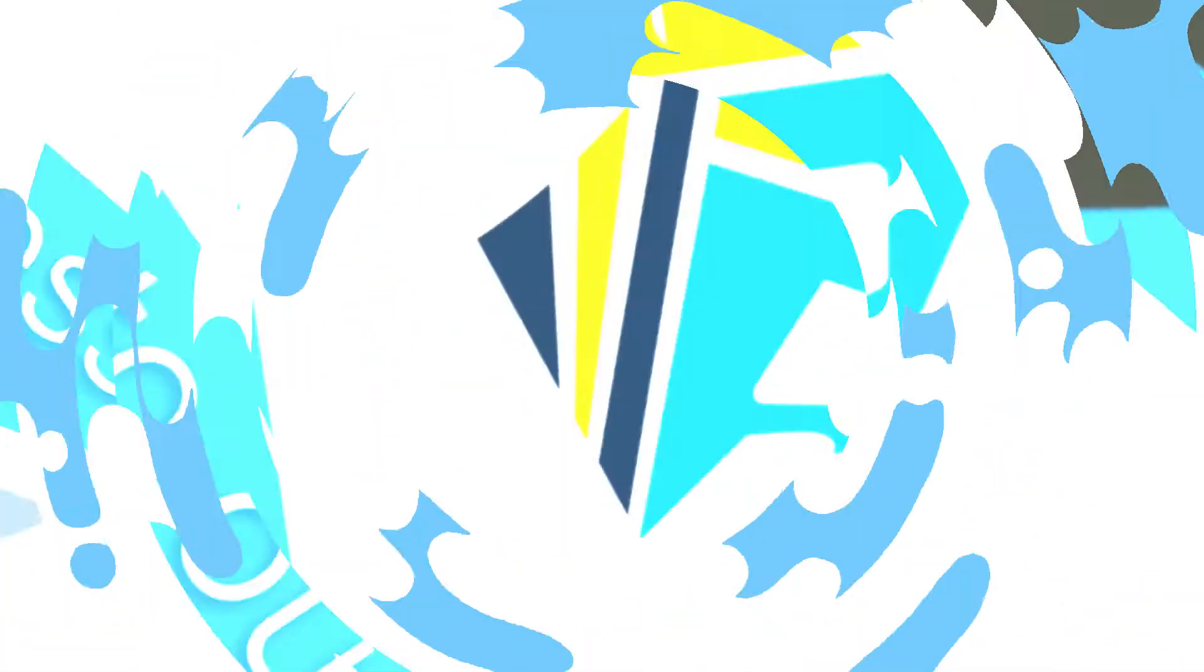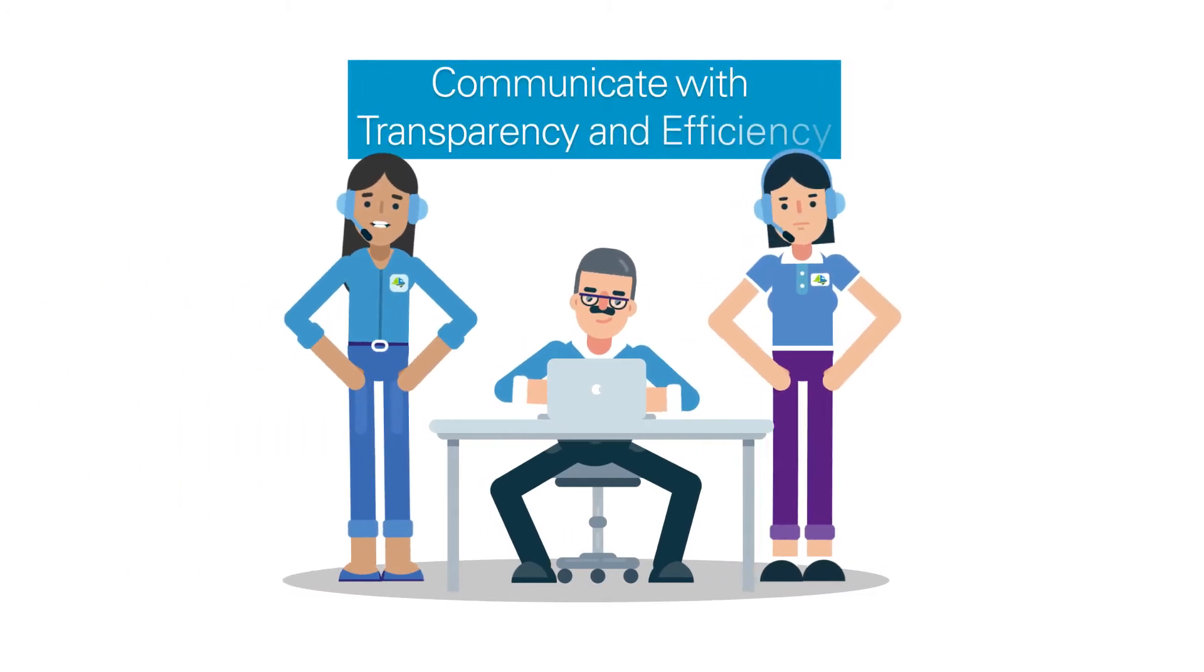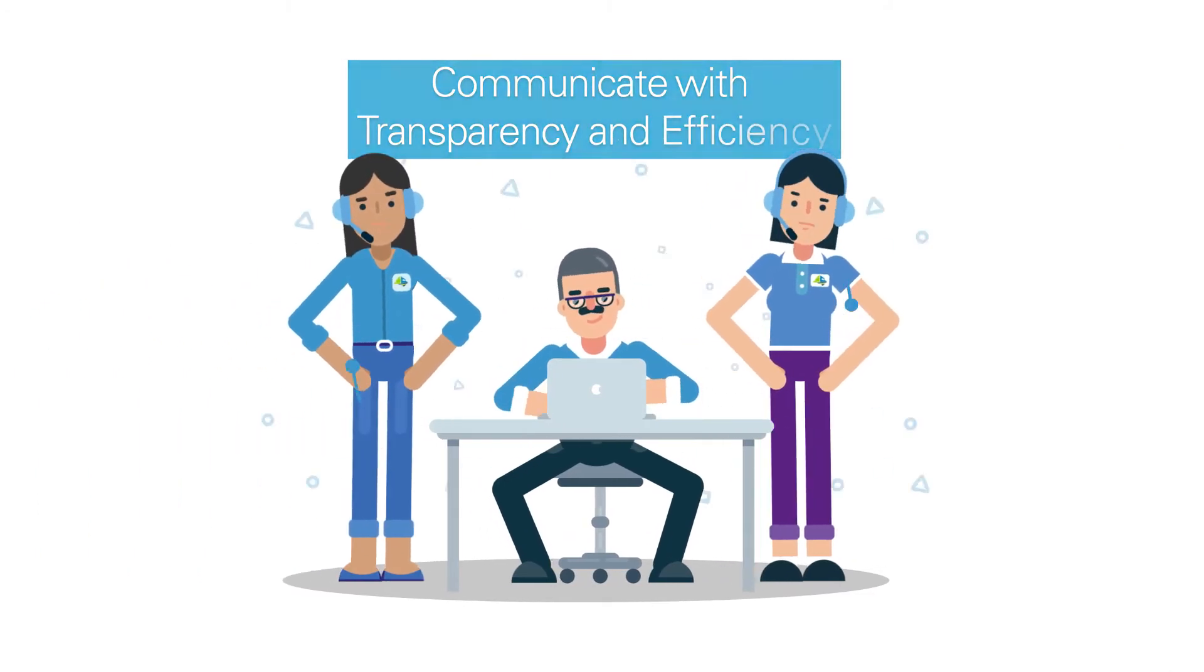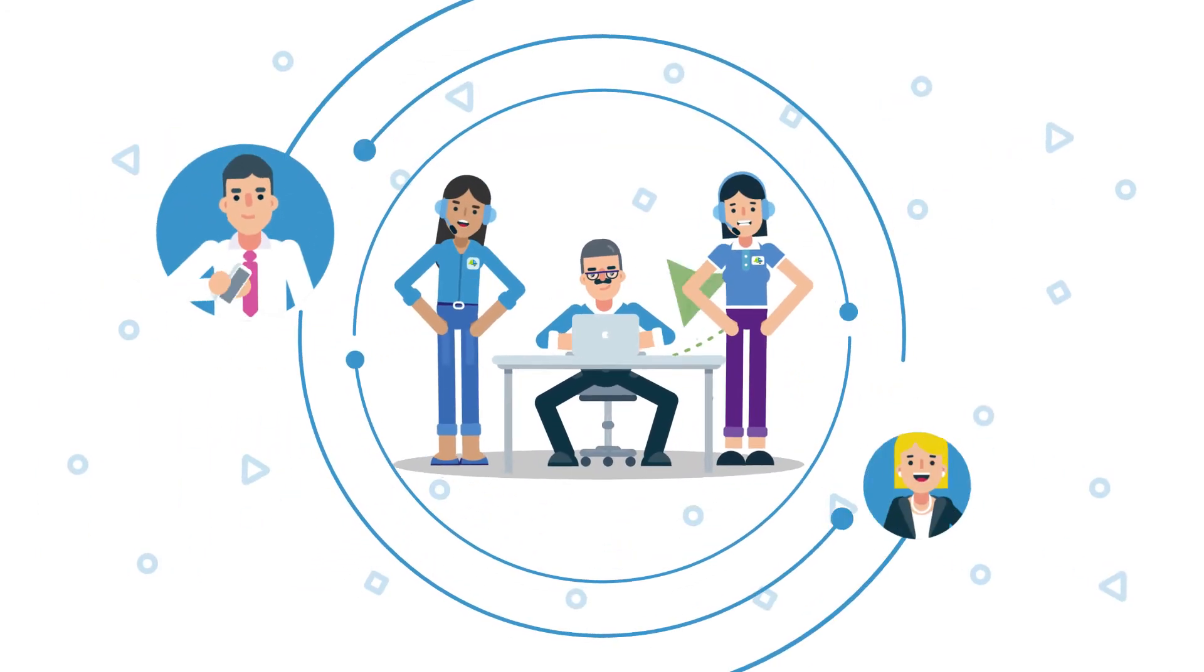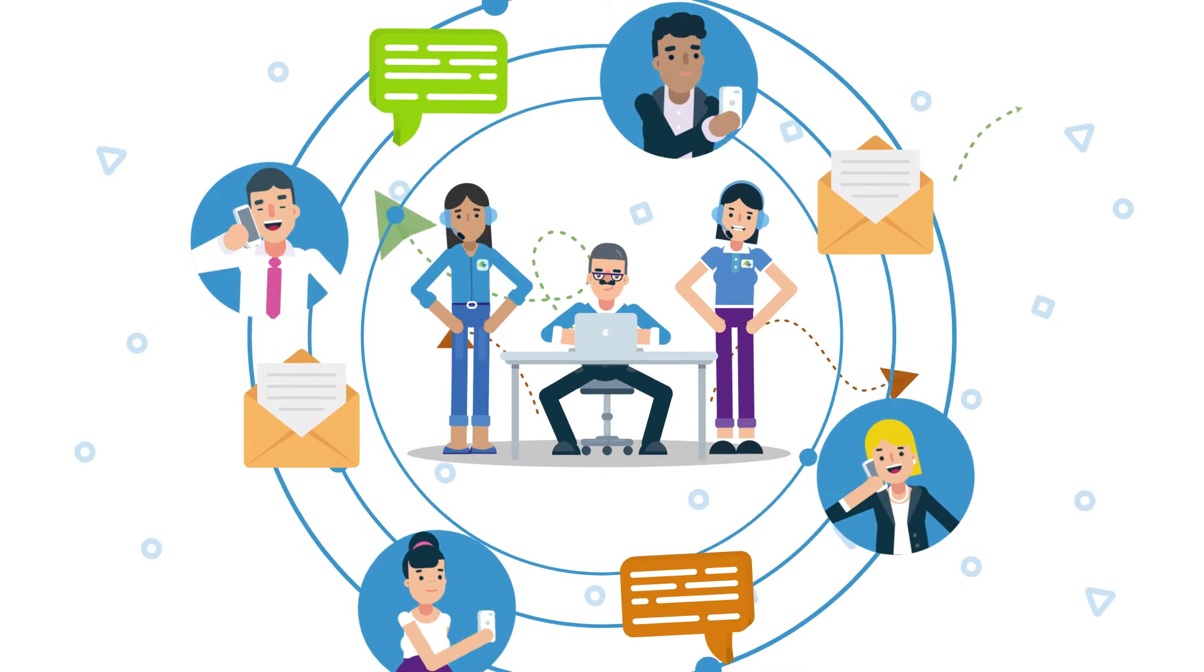In turn, our team is able to communicate with transparency and efficiency, delivering top-notch, innovative Inland Marine coverages.